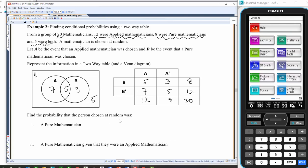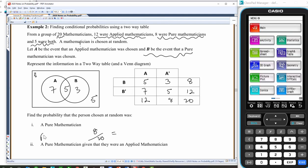Find the probability that the person chosen at random was a pure mathematician. What are the chances of them being pure? Pure is event B, so that's going to be 8 out of 20 — probability of B equals 8 in 20, 4 in 10, 2 in 5.